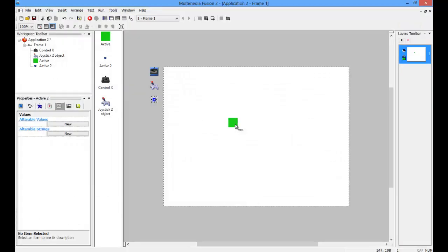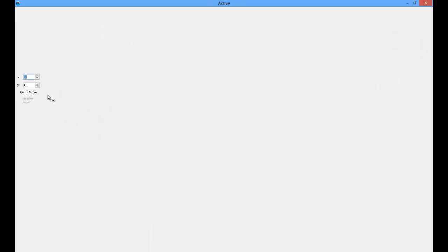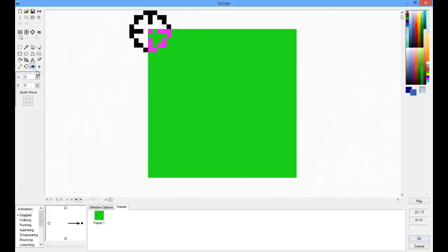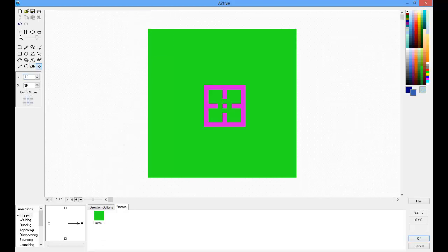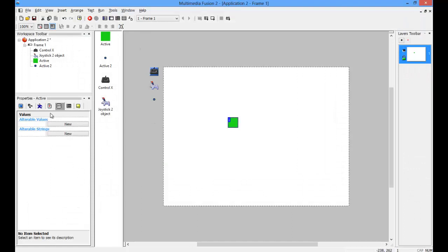There. You may, if you want, you can just set the hotspot to the middle. Just really quickly, I'm going to title these.